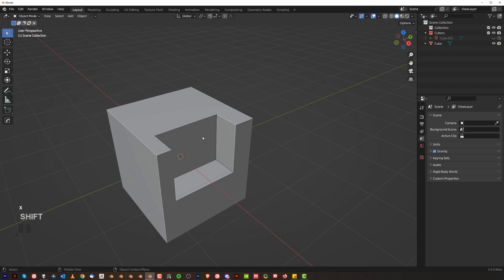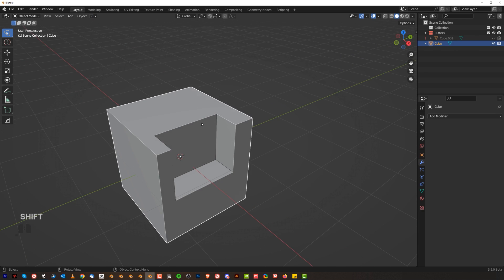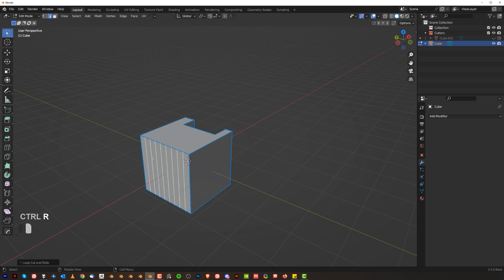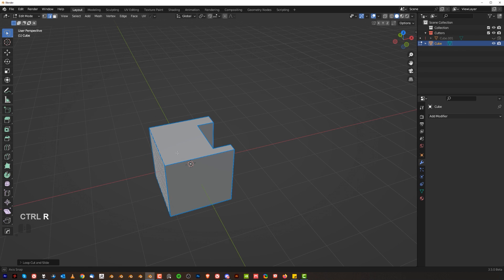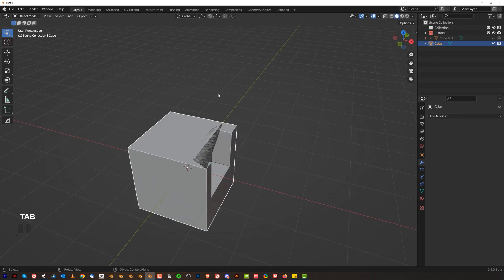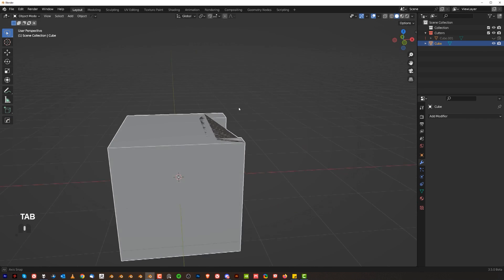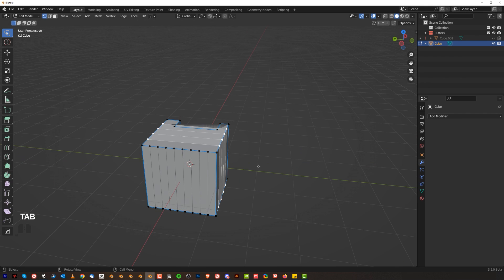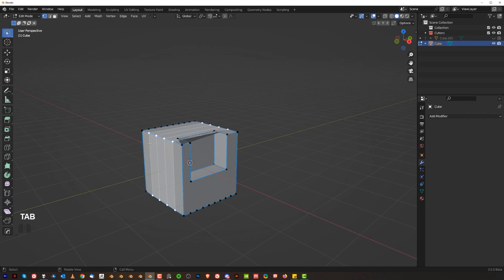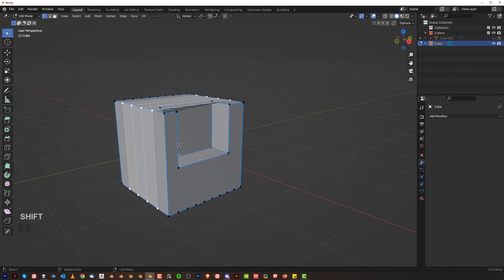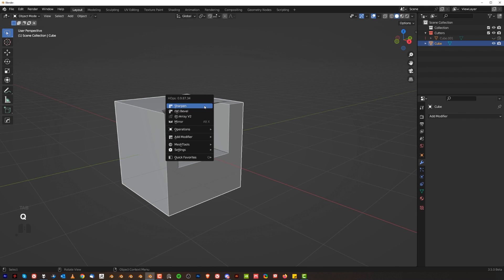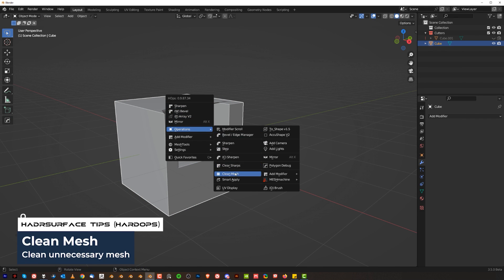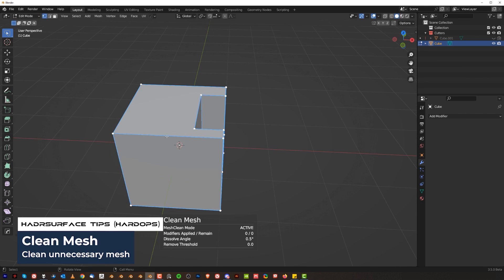But once I do that I want to show you something cool. So now here I'm going to create some loops, some random stuff here, whatever, it doesn't matter. And let's say that I wanted to clean this mesh. I didn't want these lines, I wanted to clean them and I want to do it with one click. You can do it by going to Q, Operations and Clean Mesh.